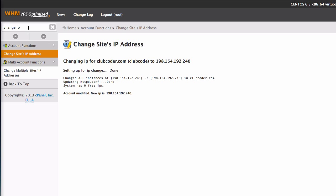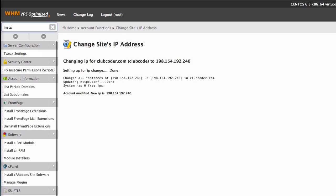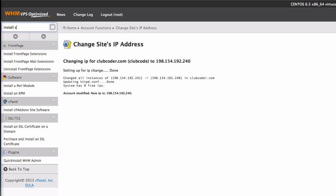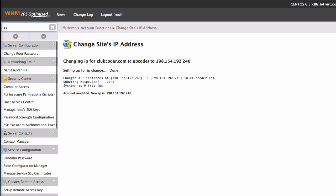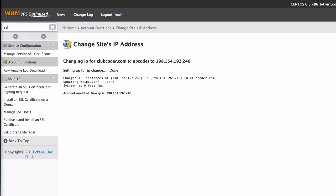Now I'm going to install the SSL certificate. Install SSL or probably just SSL. So I'm going to install an SSL certificate on a domain.